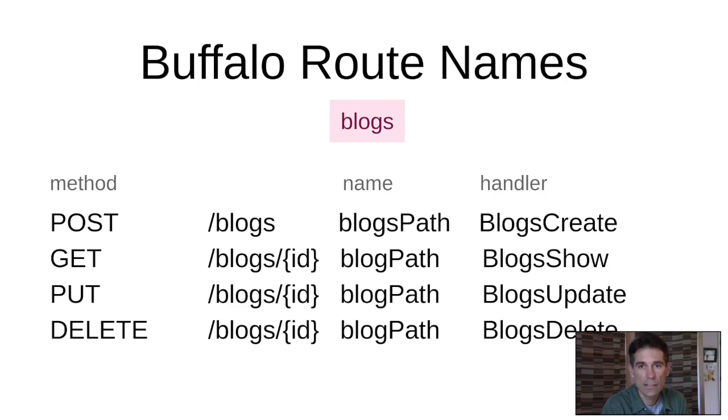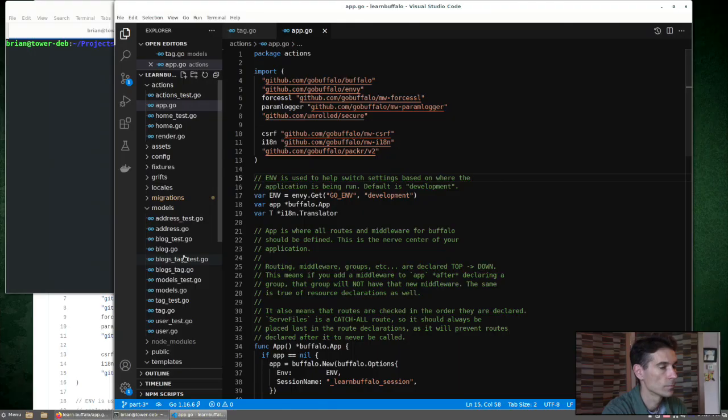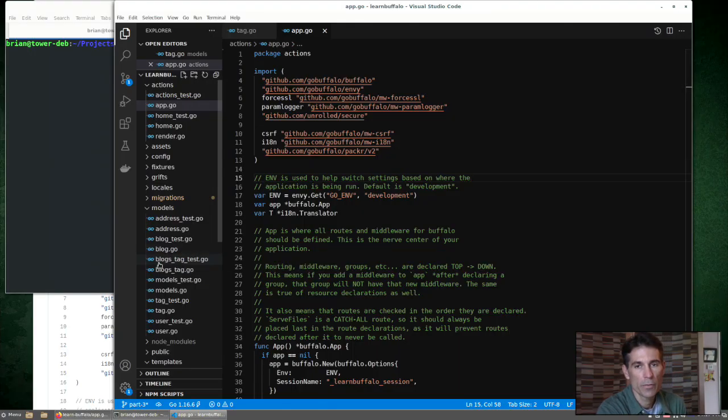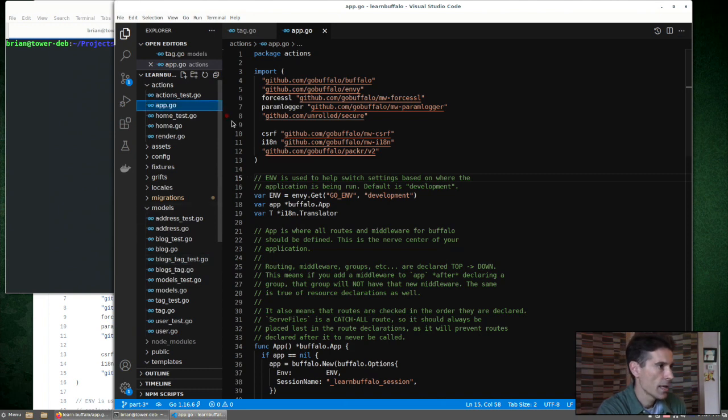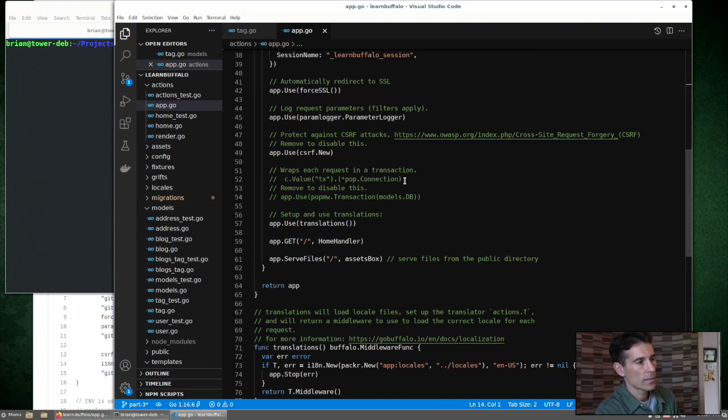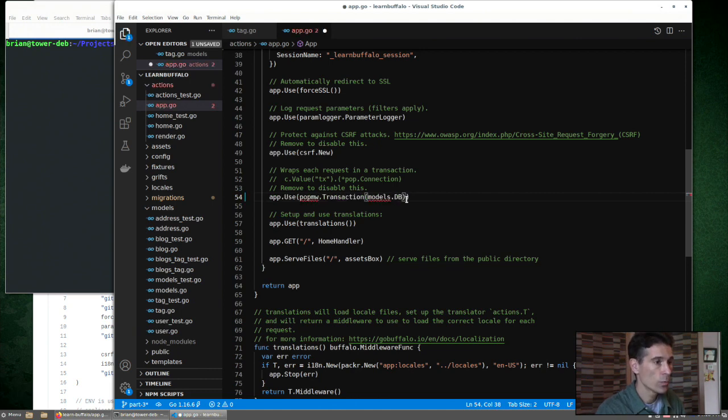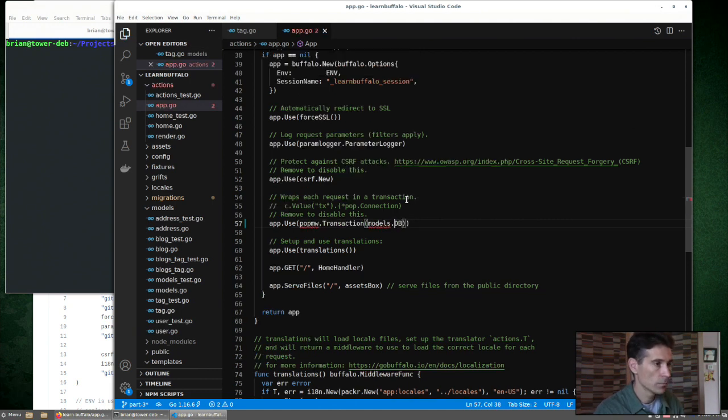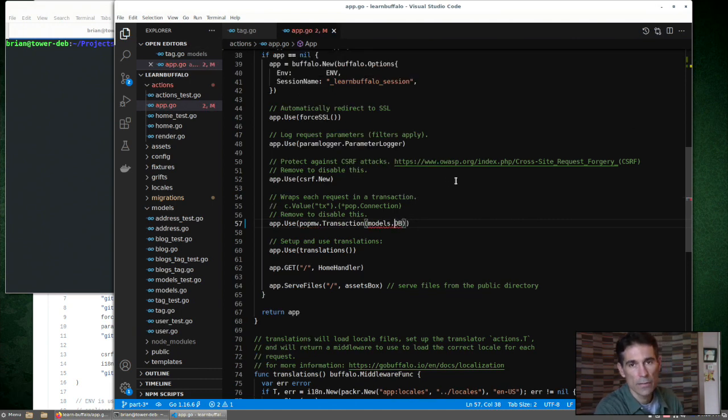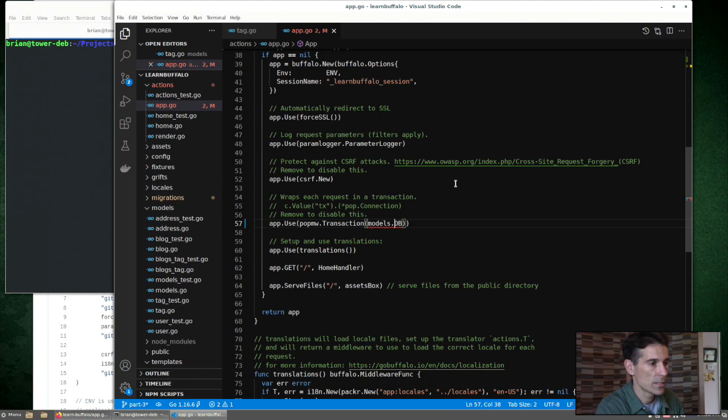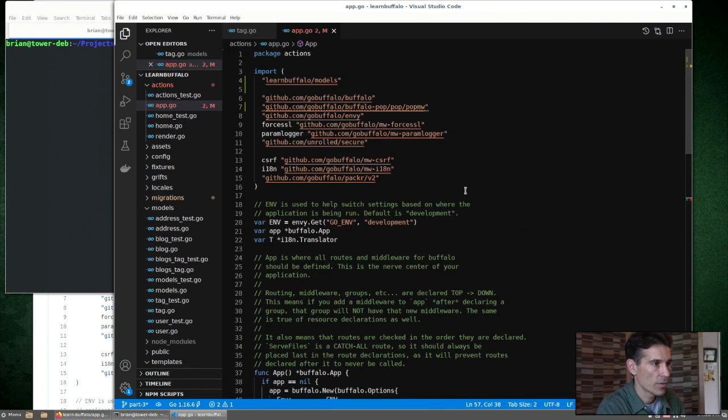Okay, let's get into the code. So we'll be building off part three of our repo. App.go is where we define each of the routes that we need. Our first step will be to re-enable the POP middleware. That gives us a database connection on every single HTTP request that we satisfy.